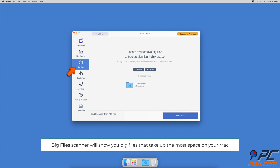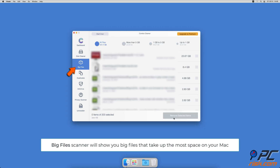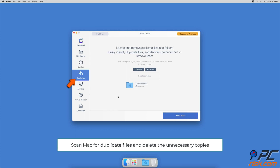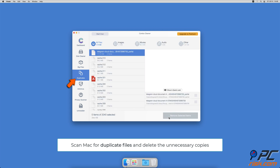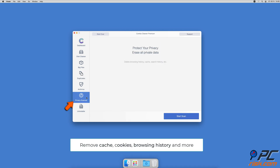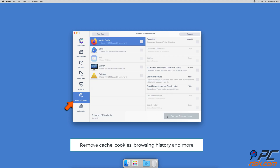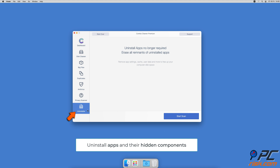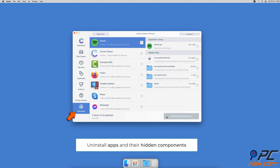Combo Cleaner will also help you look through all big files on your Mac and delete those you don't need. You can also scan your Mac for duplicate files — sometimes you might not know that you have a few copies of the same file. A privacy scanner will help you remove cookies, cache, browsing history, and more. There's also an app uninstaller that will find all hidden app components and uninstall them for you.